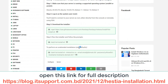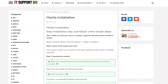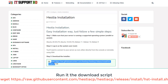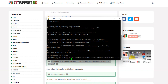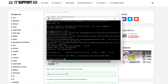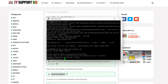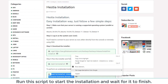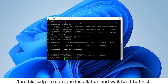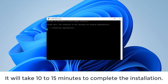Open this link for a full description — the address is shared in the description box. Run the download script, then run the installer and follow the prompts. Run this script to start the installation and wait for it to finish. It will take 10 to 15 minutes to complete the installation.